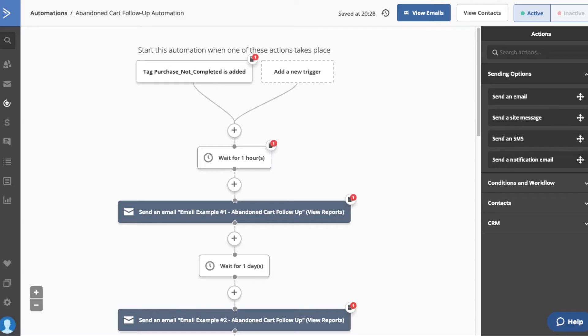Inside your CRM, you can trigger an automation built to track this information and send follow-up emails encouraging the user to come back and complete their order.